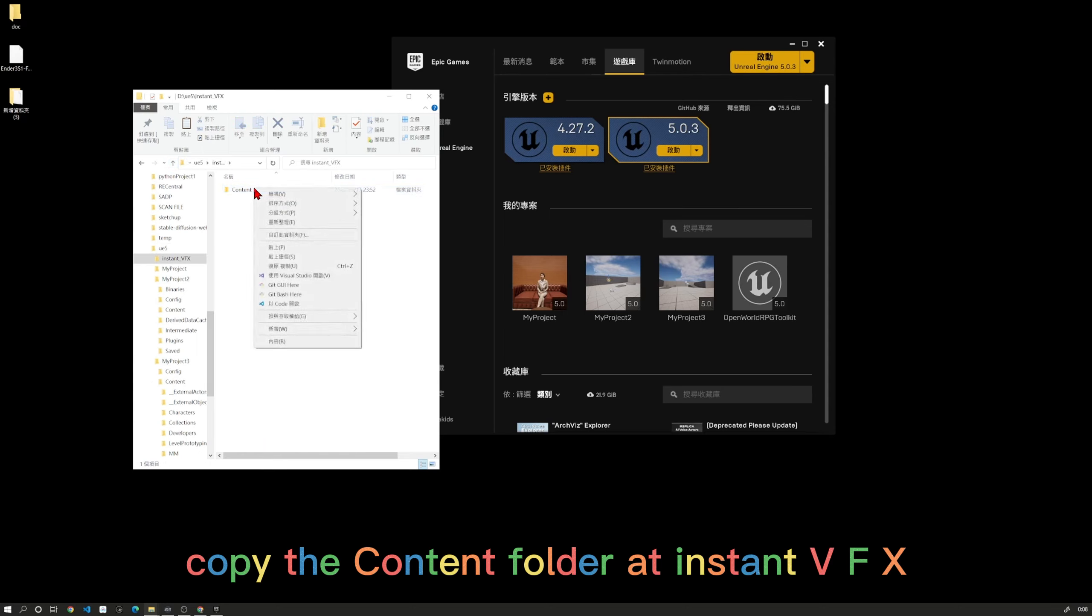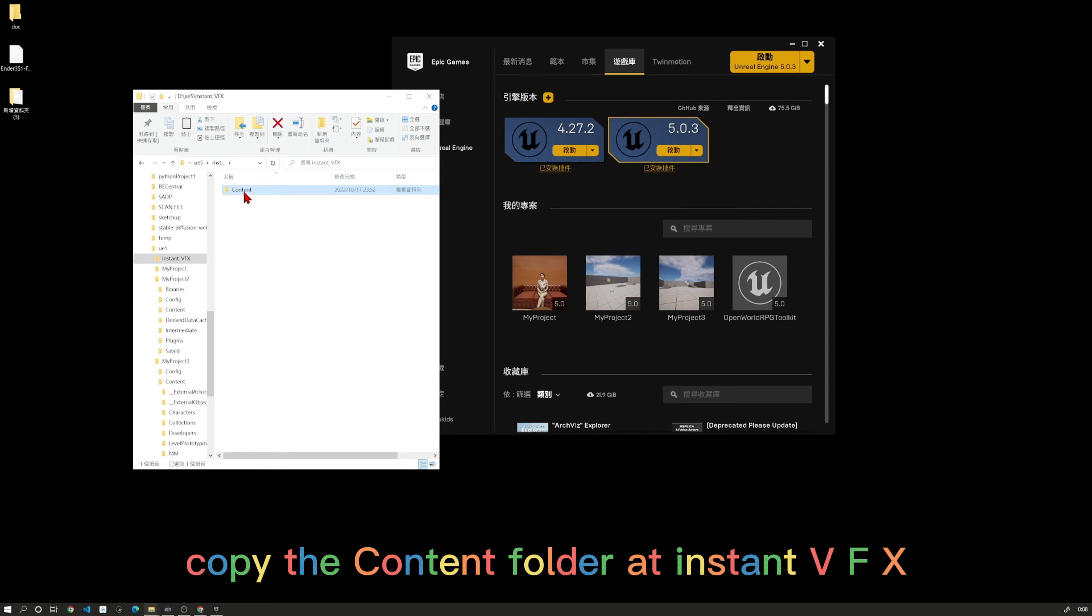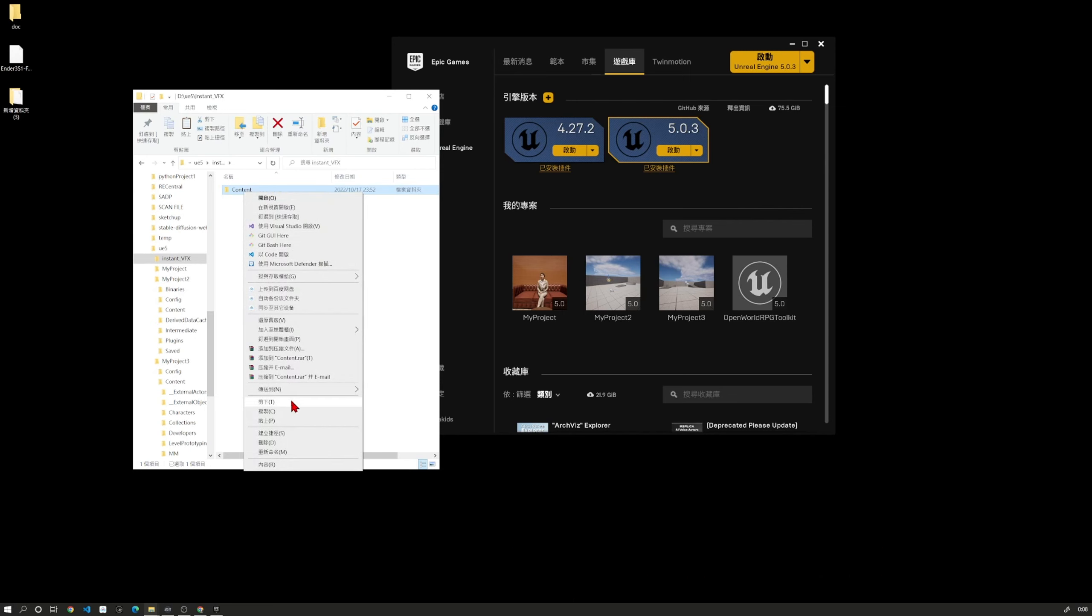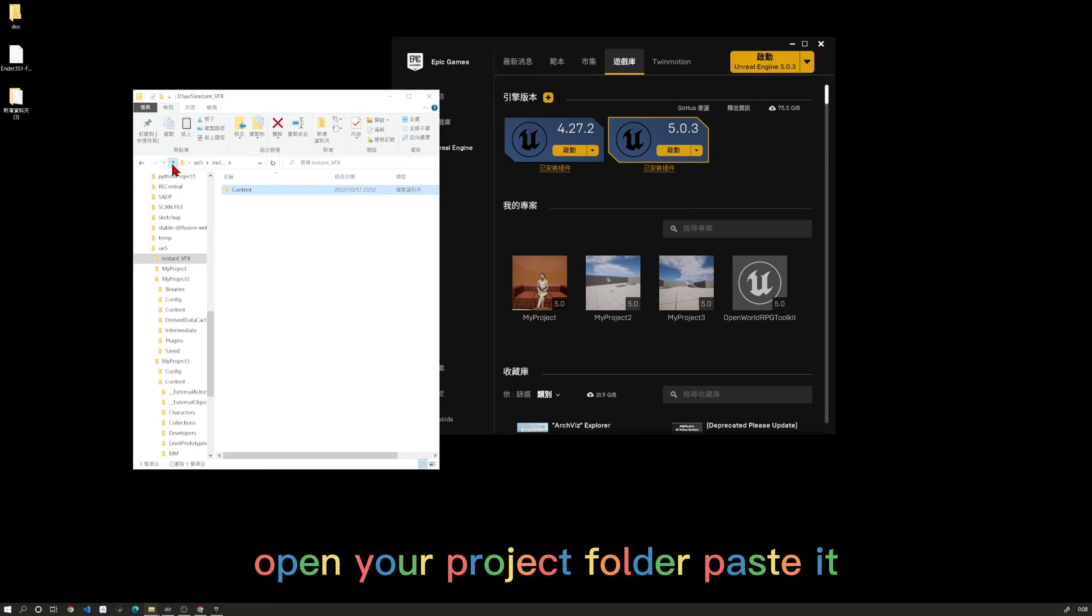Copy the content folder from InstantVFX, open your project folder, and paste it.